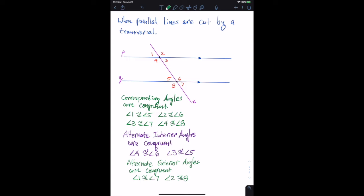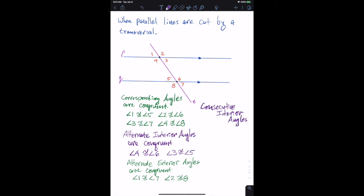There's one more set of angle pairs: the consecutive interior angles. When parallel lines are cut by a transversal, consecutive interior angles — you might think I'm going to say are congruent, but I'm not. They're not congruent. They are instead supplementary.